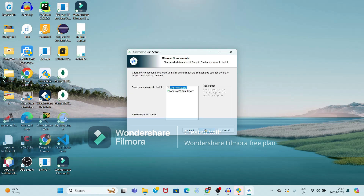When we are using Android Studio, we have to add a device. If we are not adding any physical device — mobile or tablet — we can use virtual devices. So if we want to use a virtual device, we have to select the option 'Android Virtual Devices', and just click on Next.